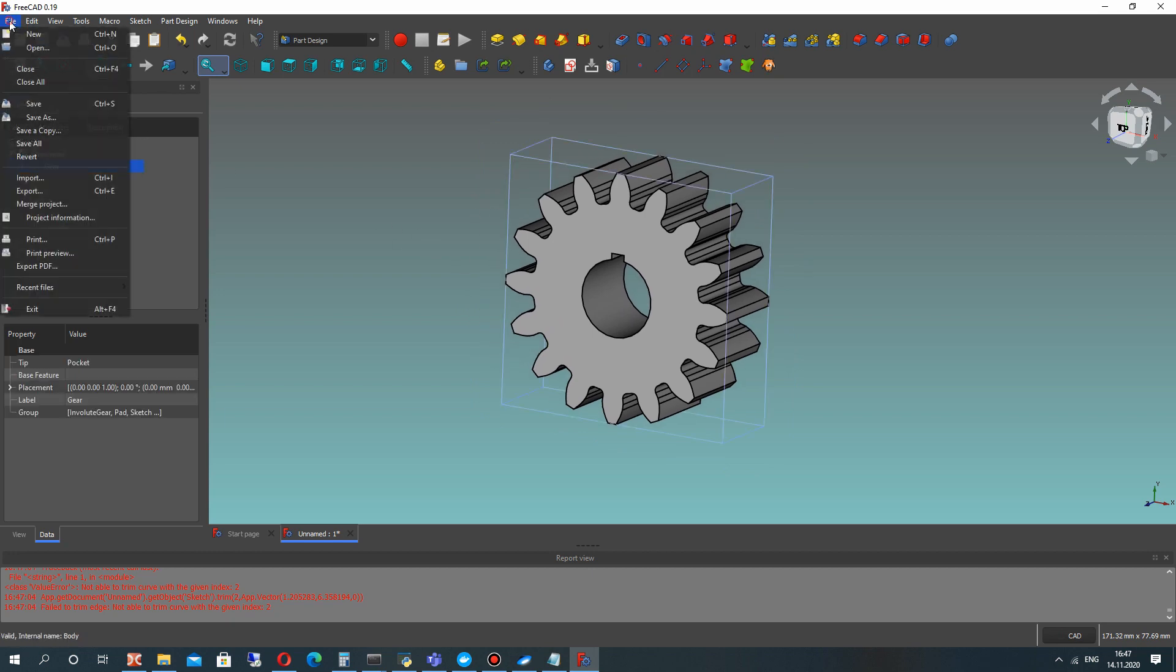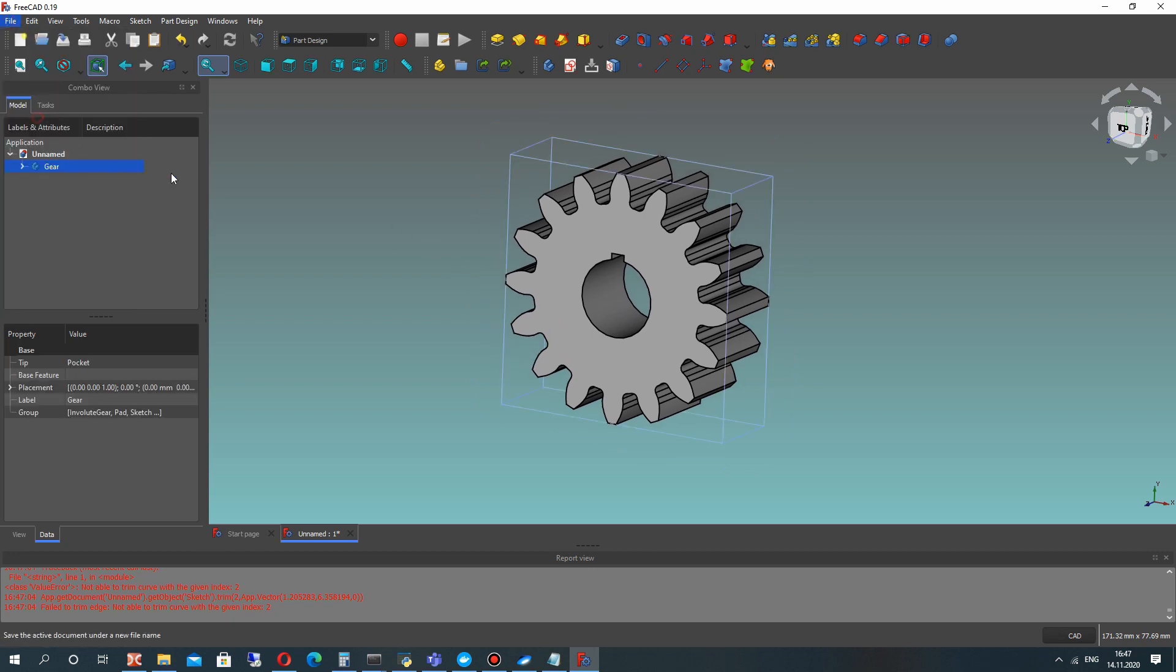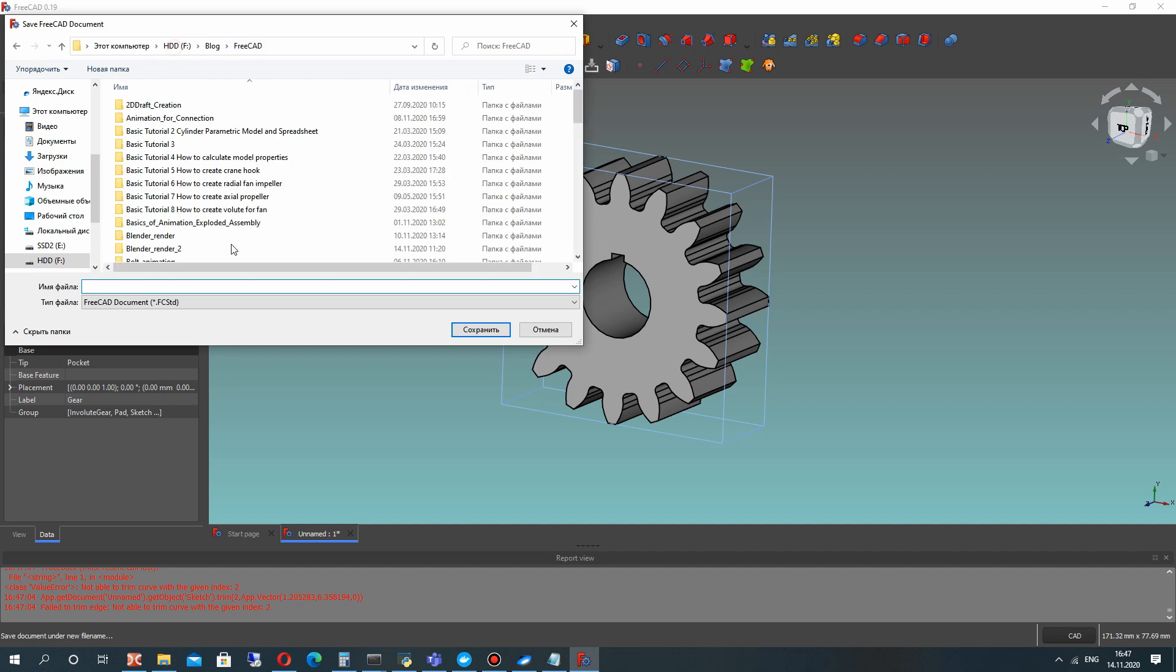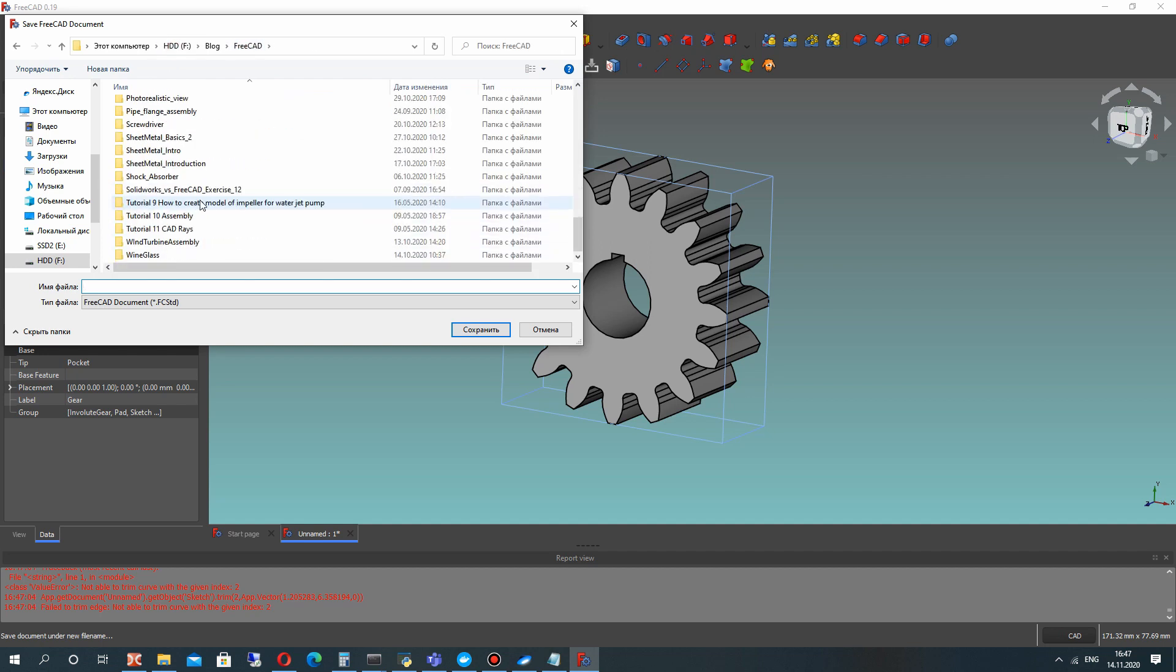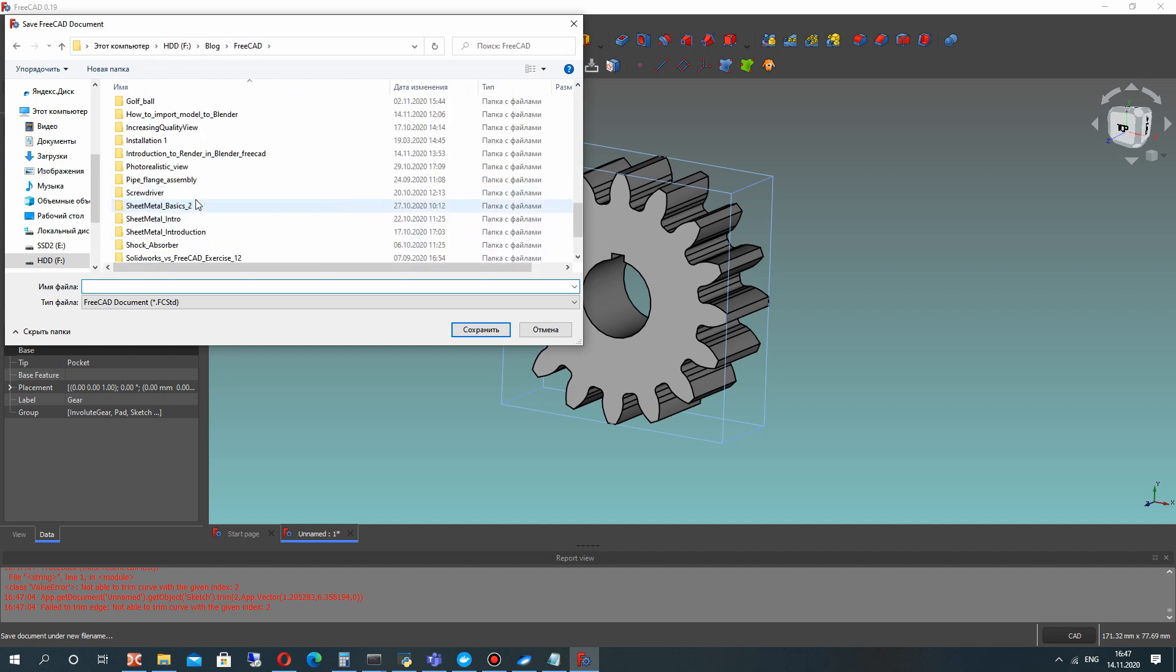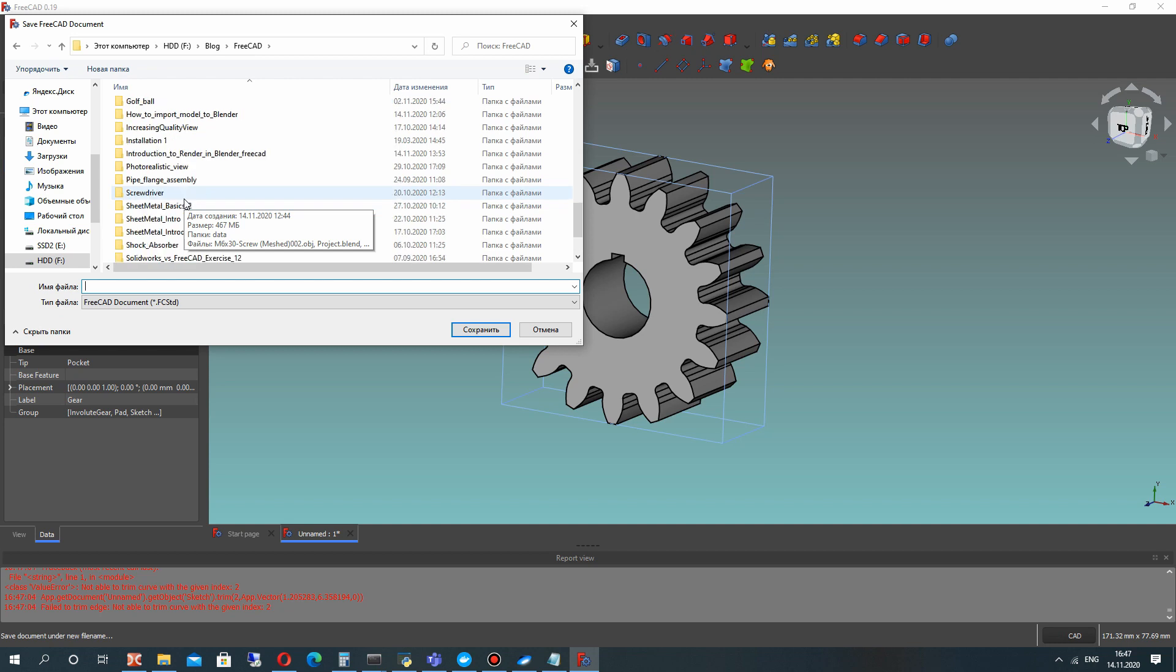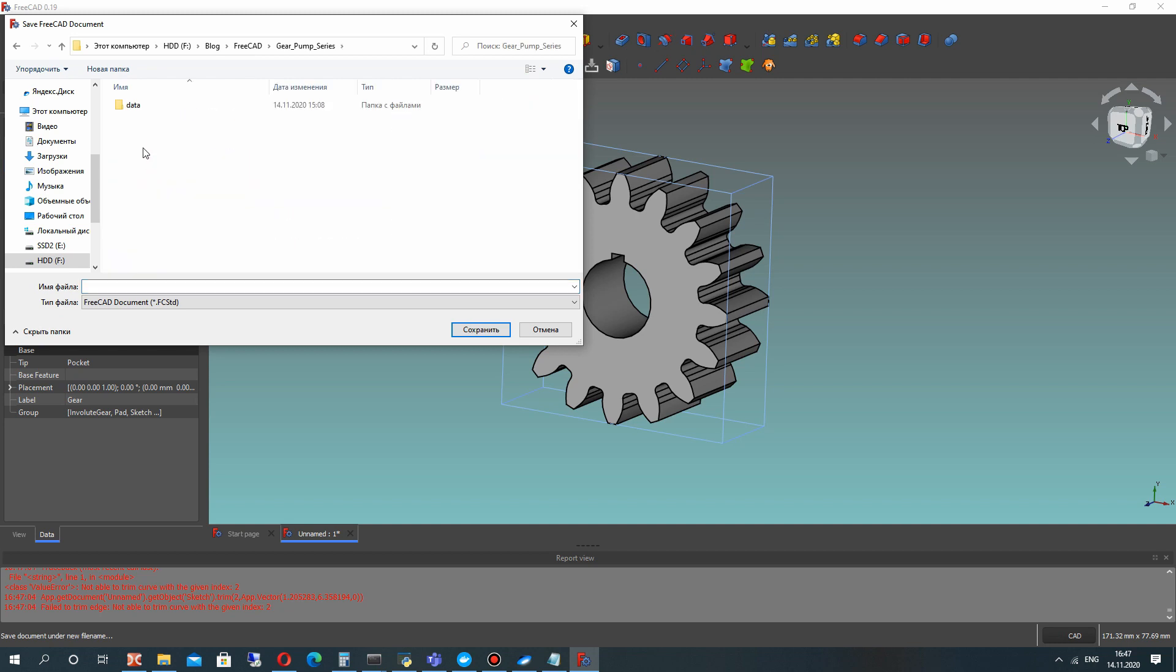Now save our model to file. Let's choose a directory and call it gear. Click save.